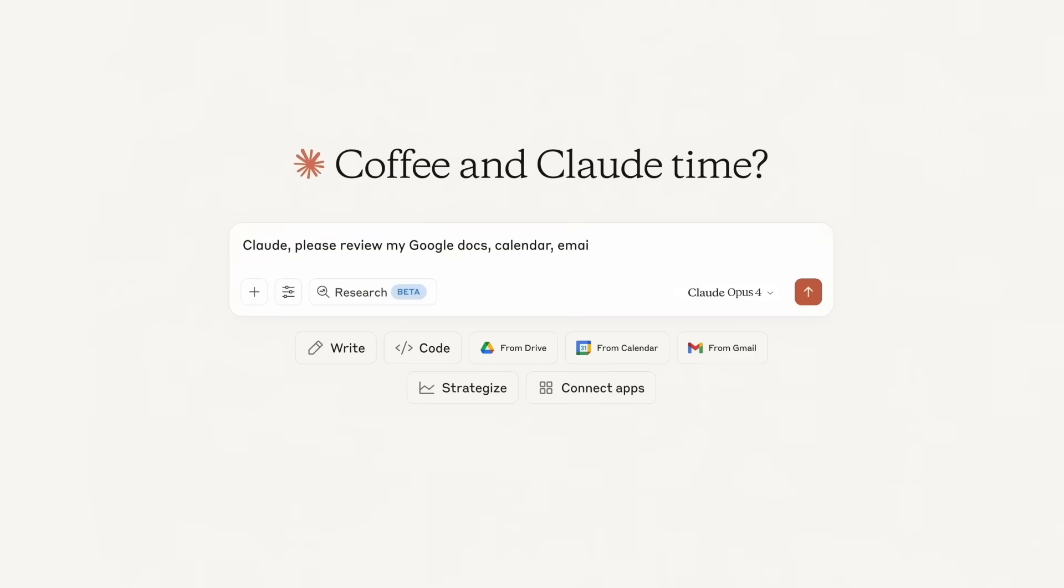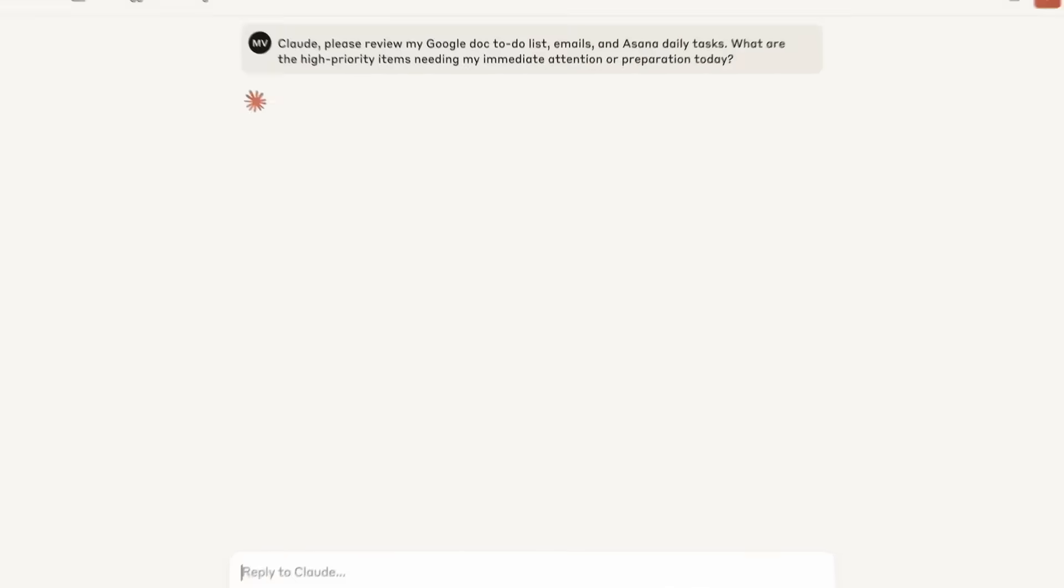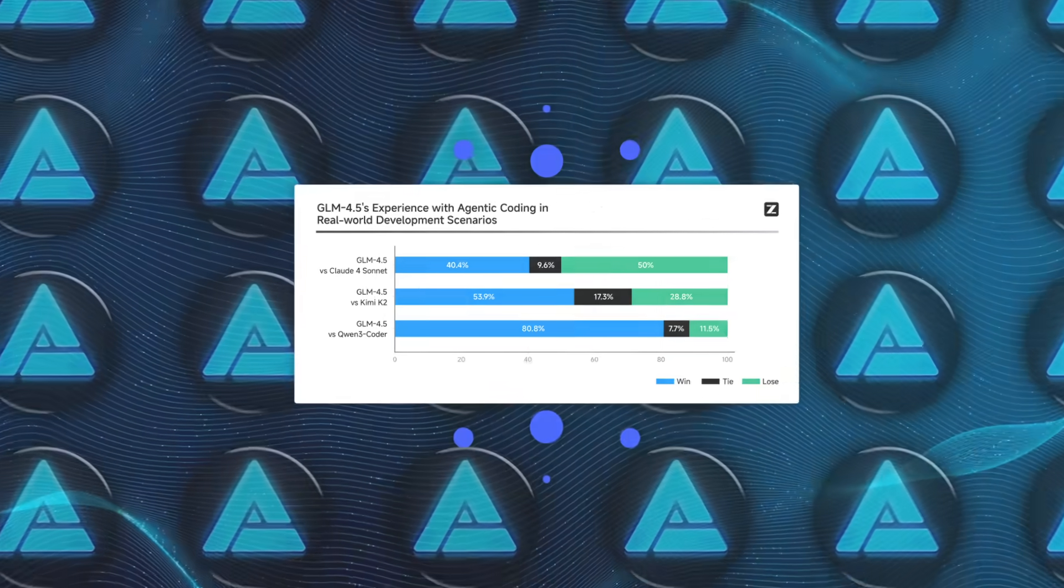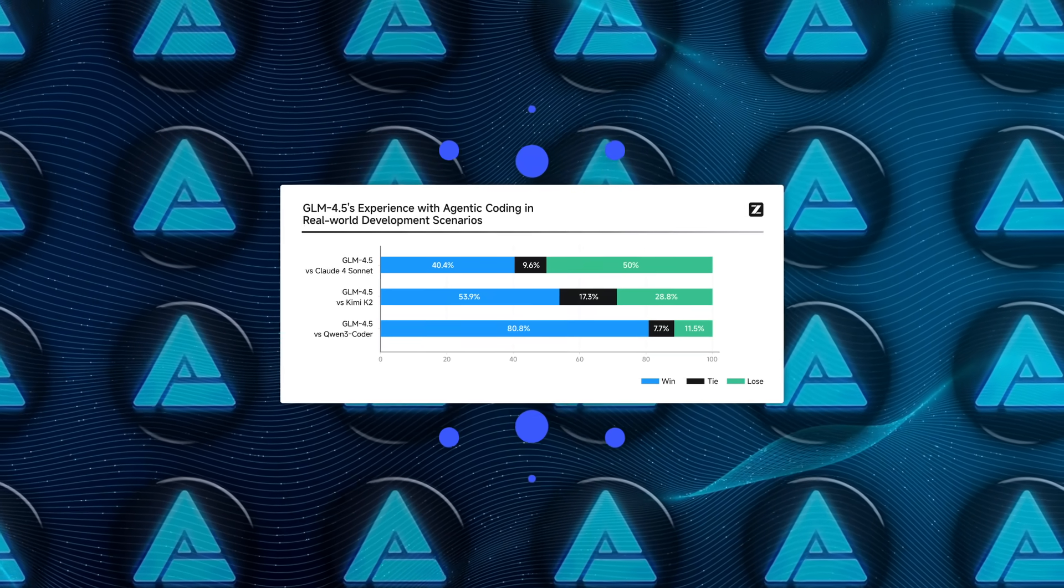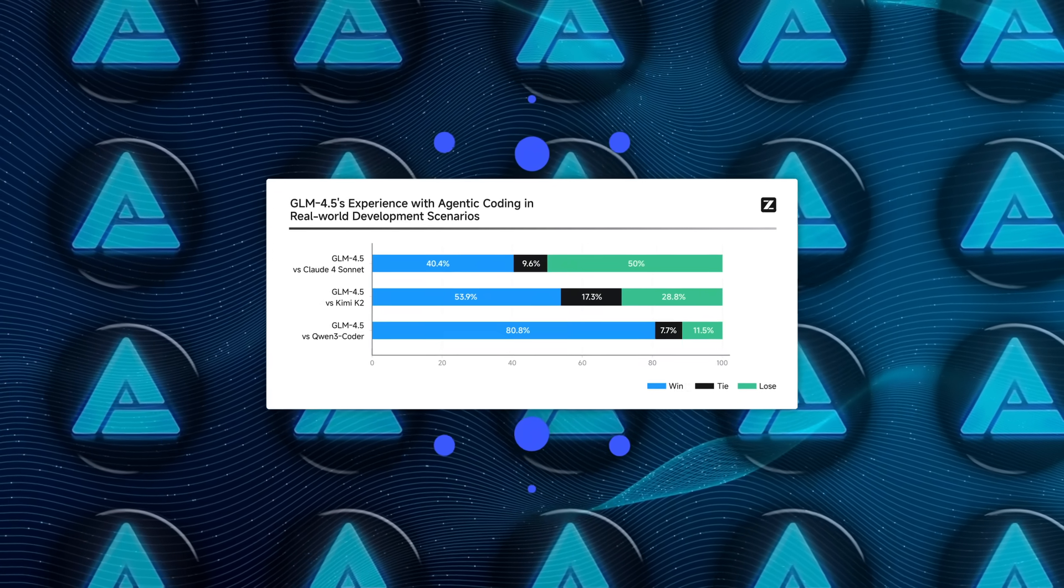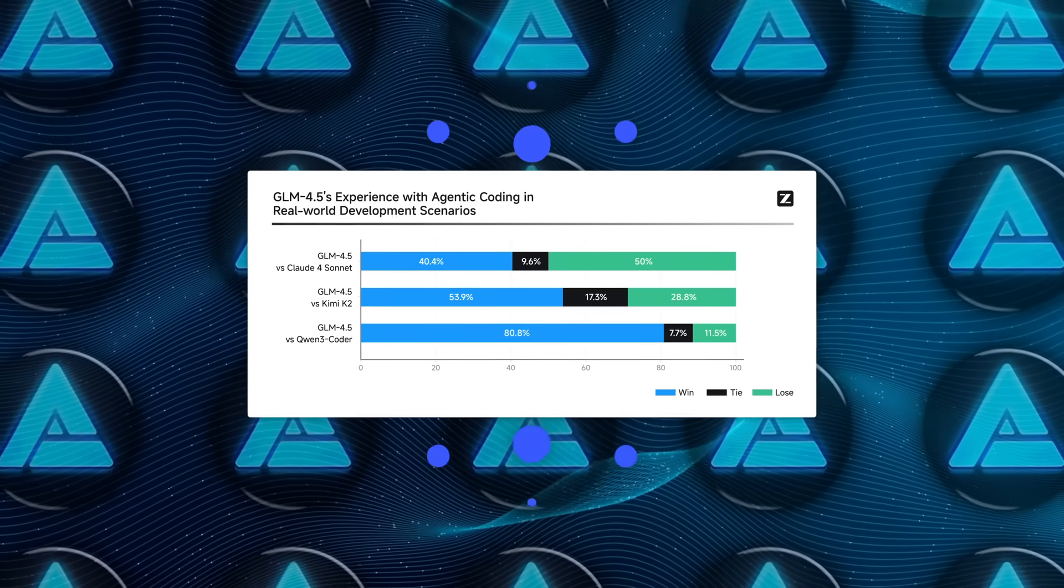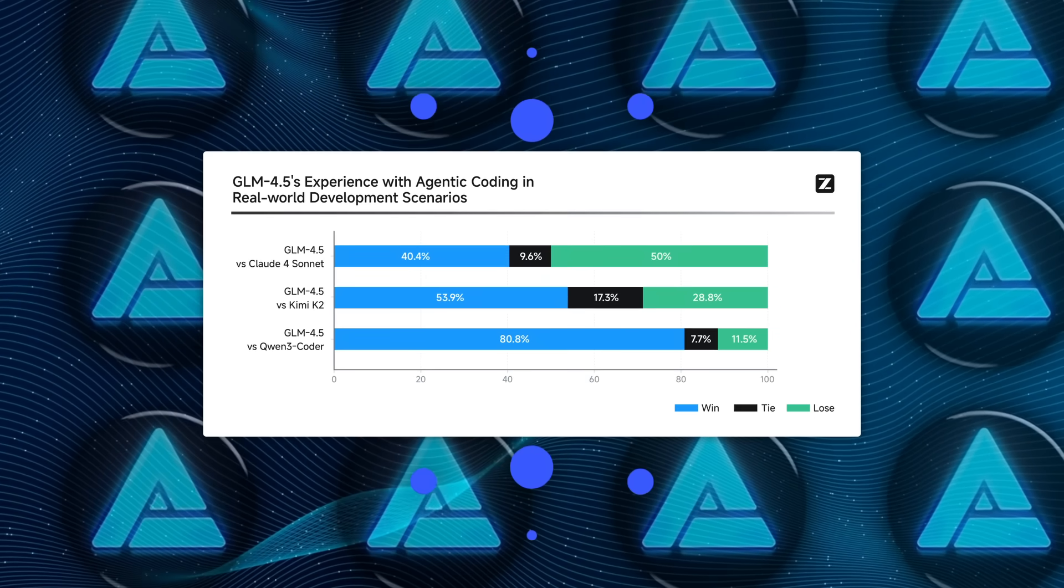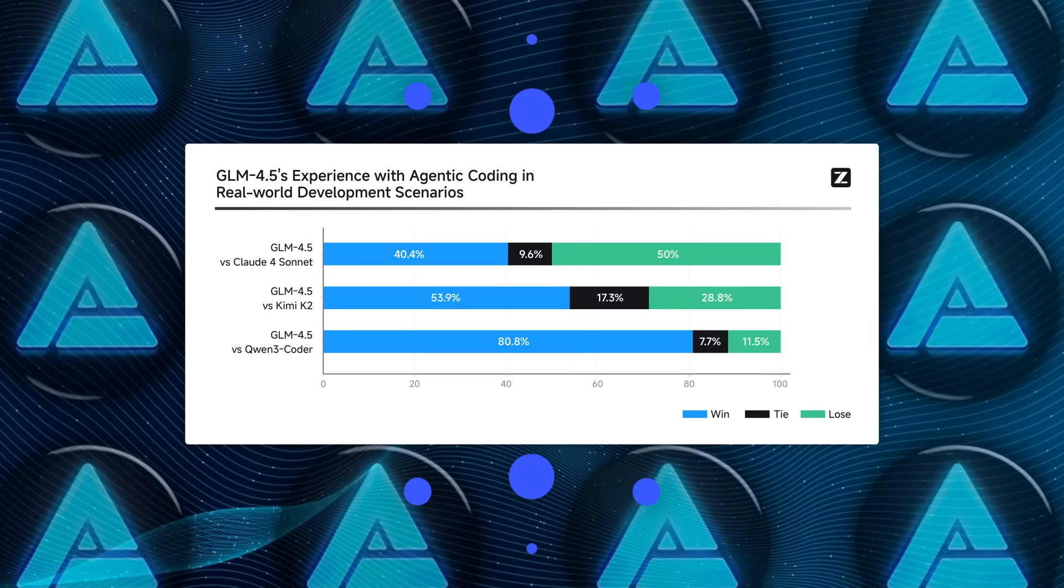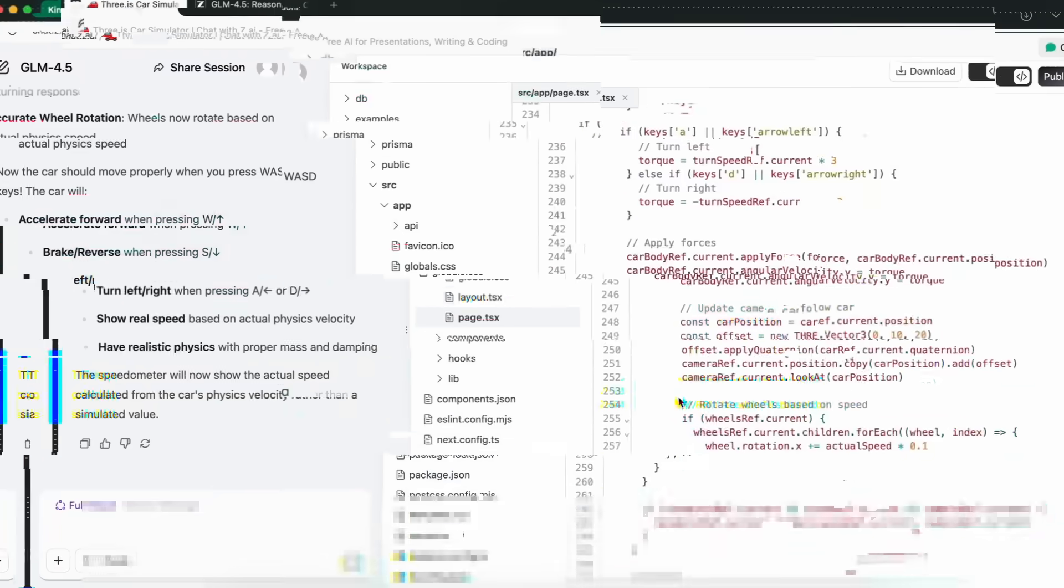For context, Claude 4 Opus scored lower on several of those. And in real coding evaluations, with 52 hands-on agent tasks, GLM 4.5 had a 53.9% win rate over Gemini K2 and beat Quen3 Coder with an 80.8% success rate.